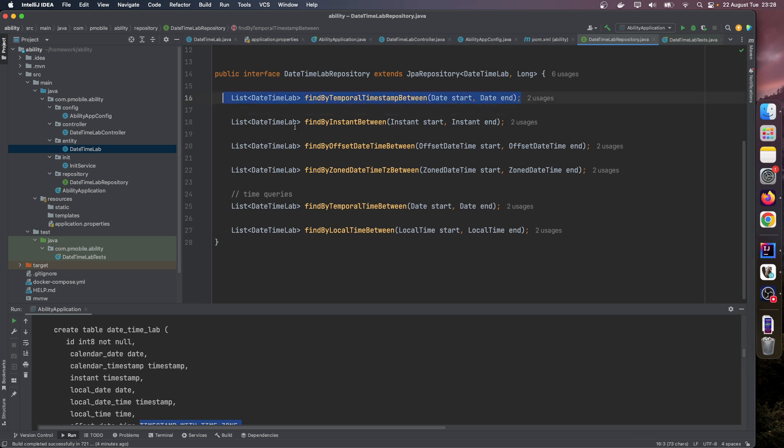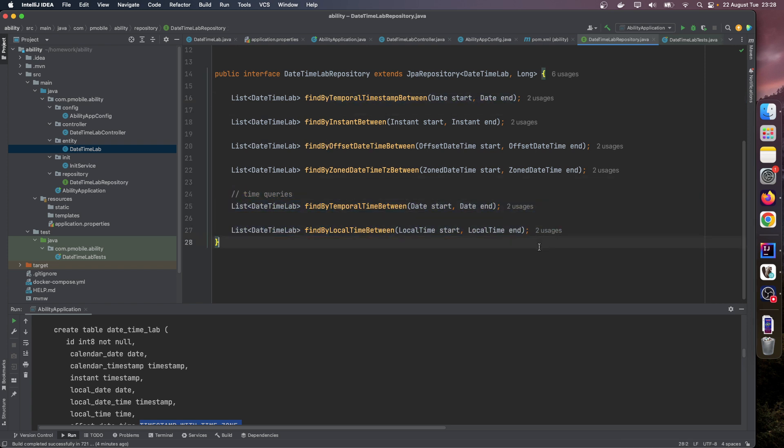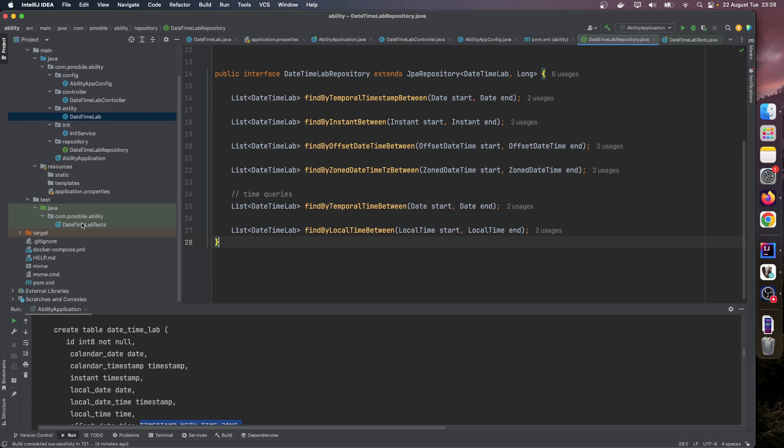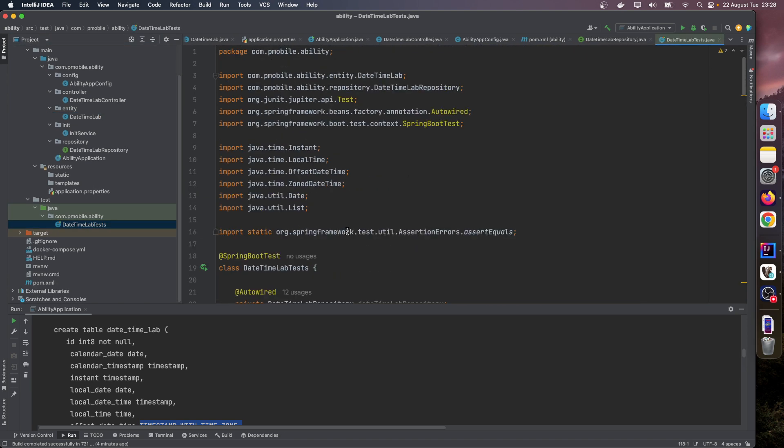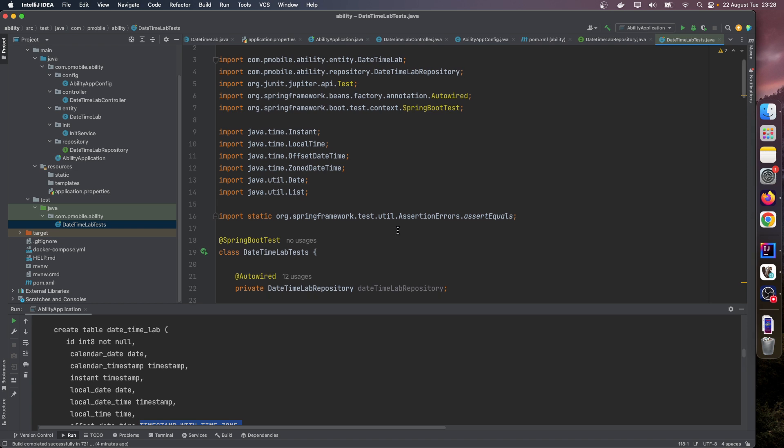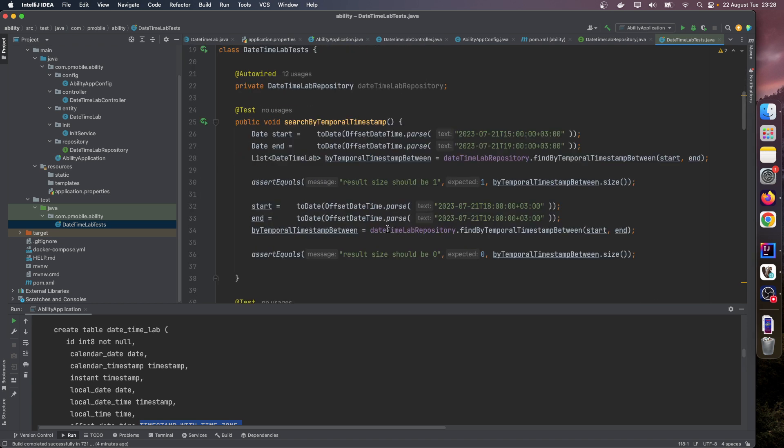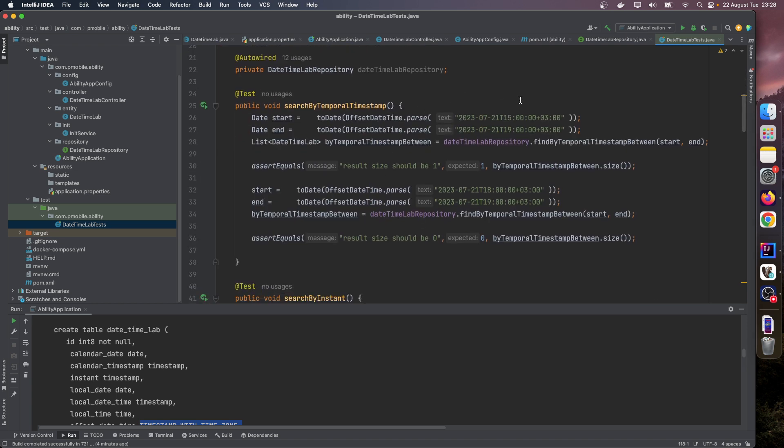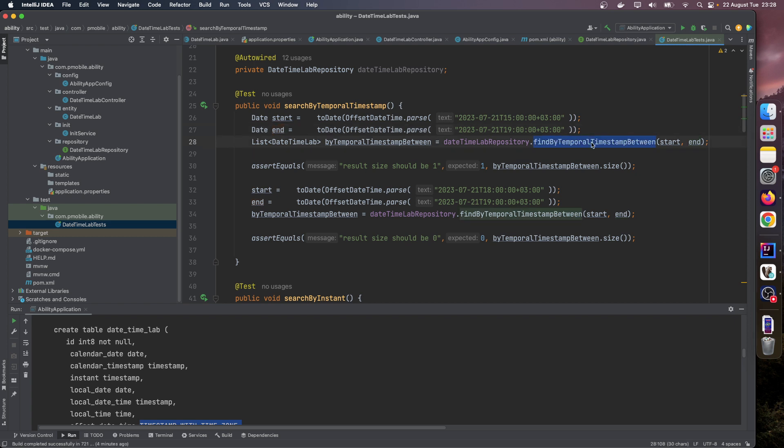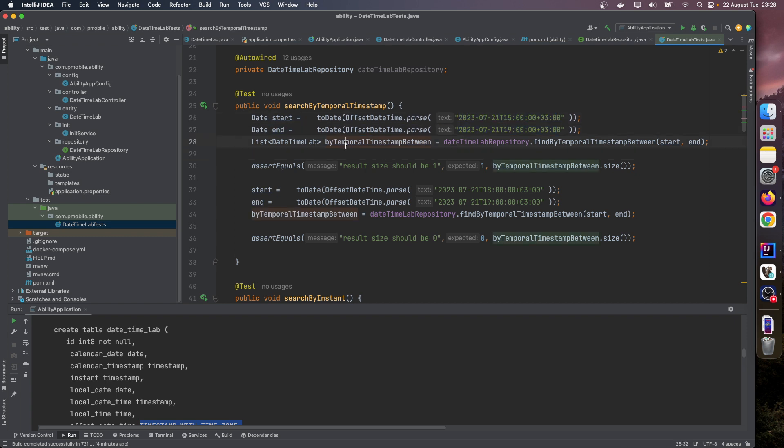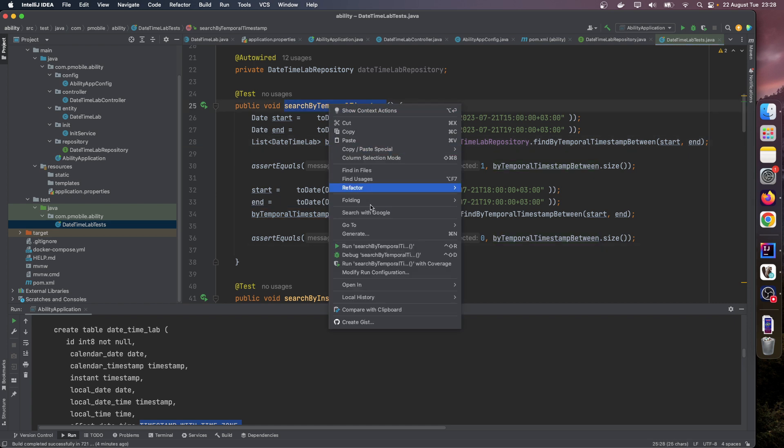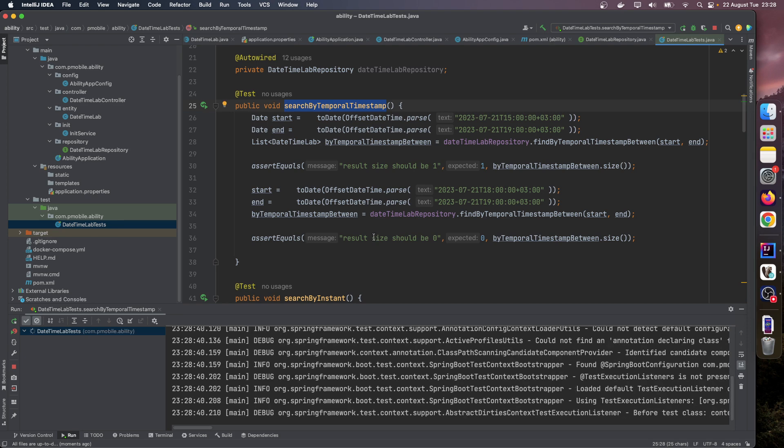And here is our integration test. We pass this file and we pass these values into start and end fields, and use this find by temporal timestamp between queries. Because of these values, we expect one result here and zero result here. Let's run this test.